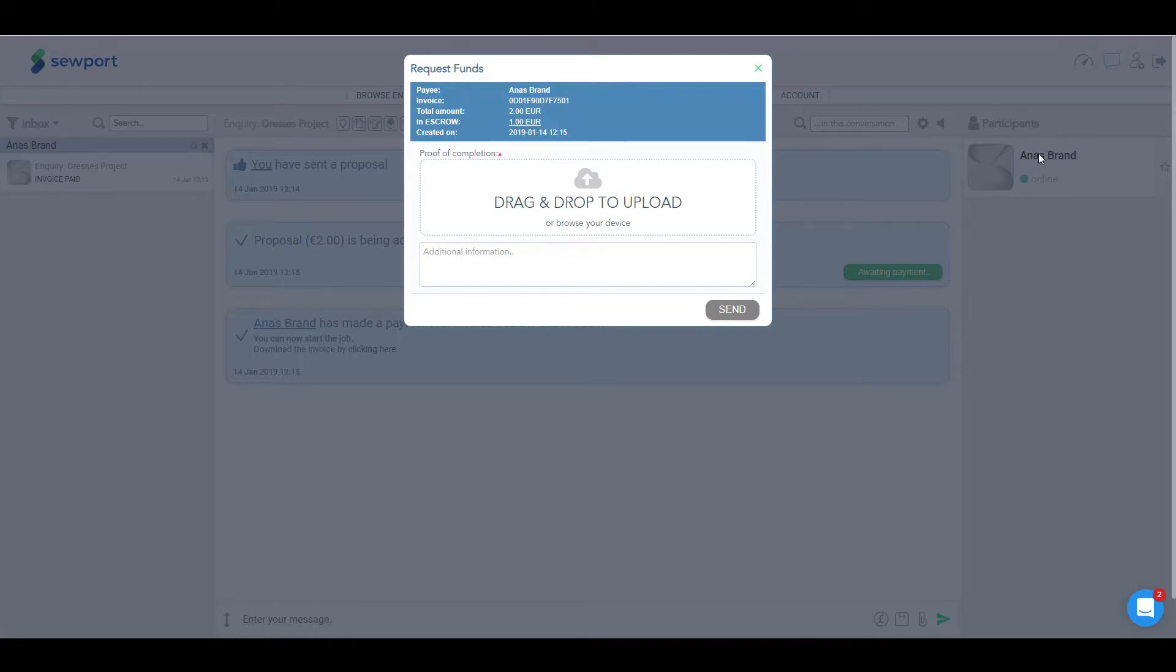Press on choose invoice and select the right invoice from the drop-down menu.